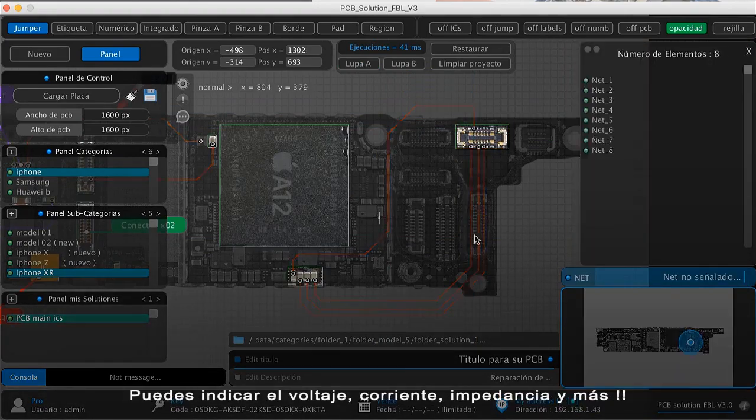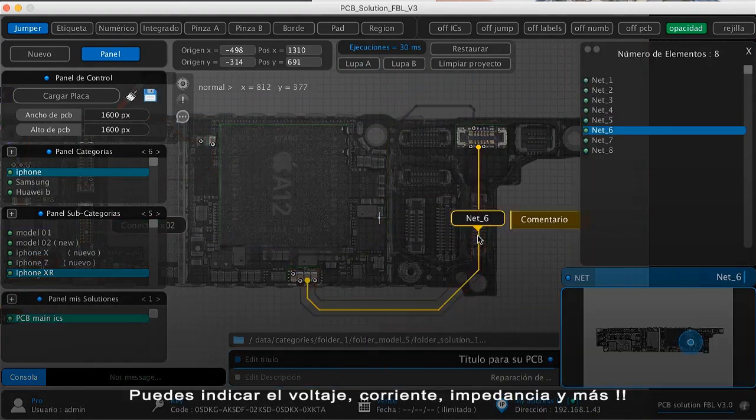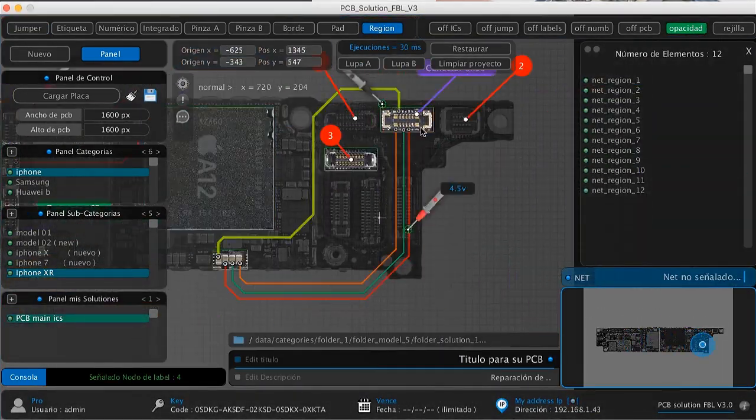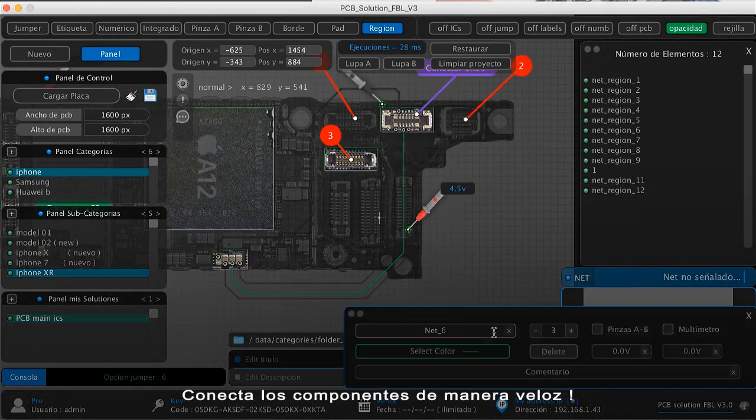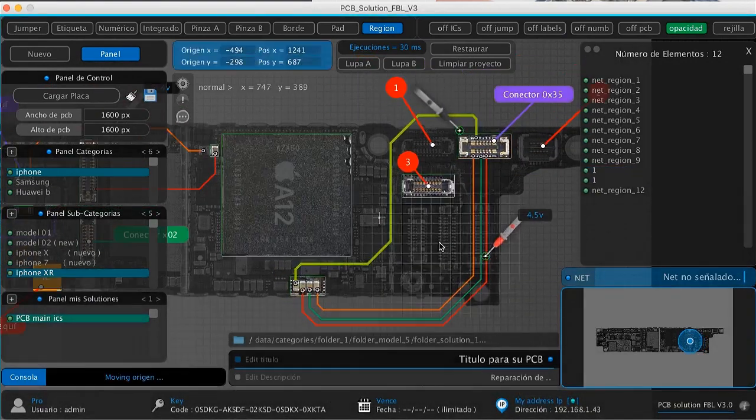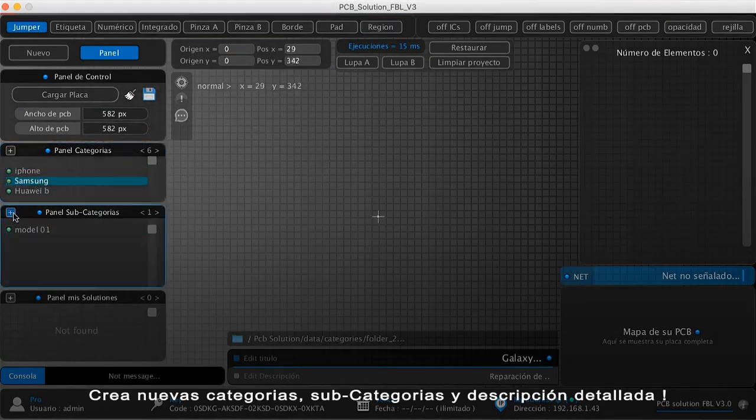PCB solution offers the option of NETS labels, allowing us to relate the tracks connected internally. This means we can see the entire communication path of a particular circuit.